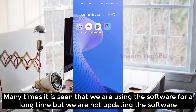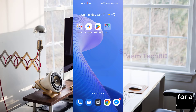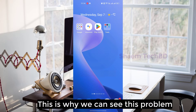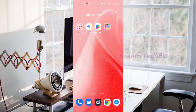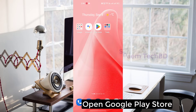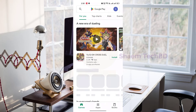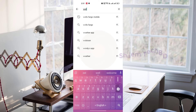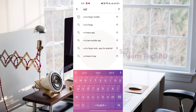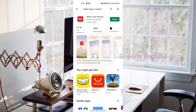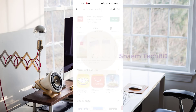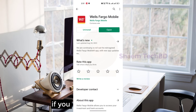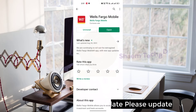Many times we use the software for a long time but we are not updating it — this is why we can see this problem. Open the Google Play Store, search for Wells Fargo Mobile, click on it, and if an update is available, please update.